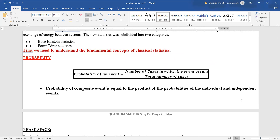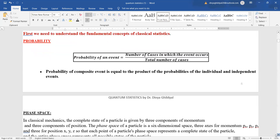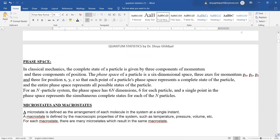Phase space is a concept from classical mechanics. The complete state of a particle is given by three position components x, y, z, but the phase space of a particle considers a six-dimensional space: three axes for momentum (px, py, pz) and three for position (x, y, z). For an n-particle system, the phase space has 6n dimensions — six for each particle — and a single point in phase space represents the full state.